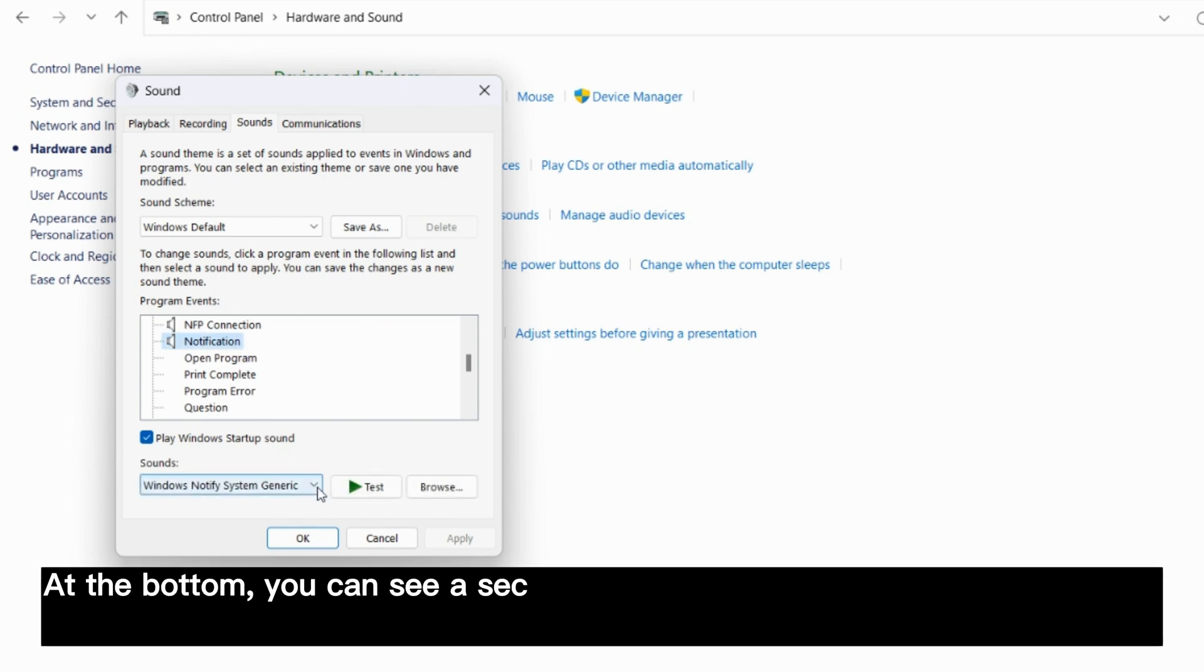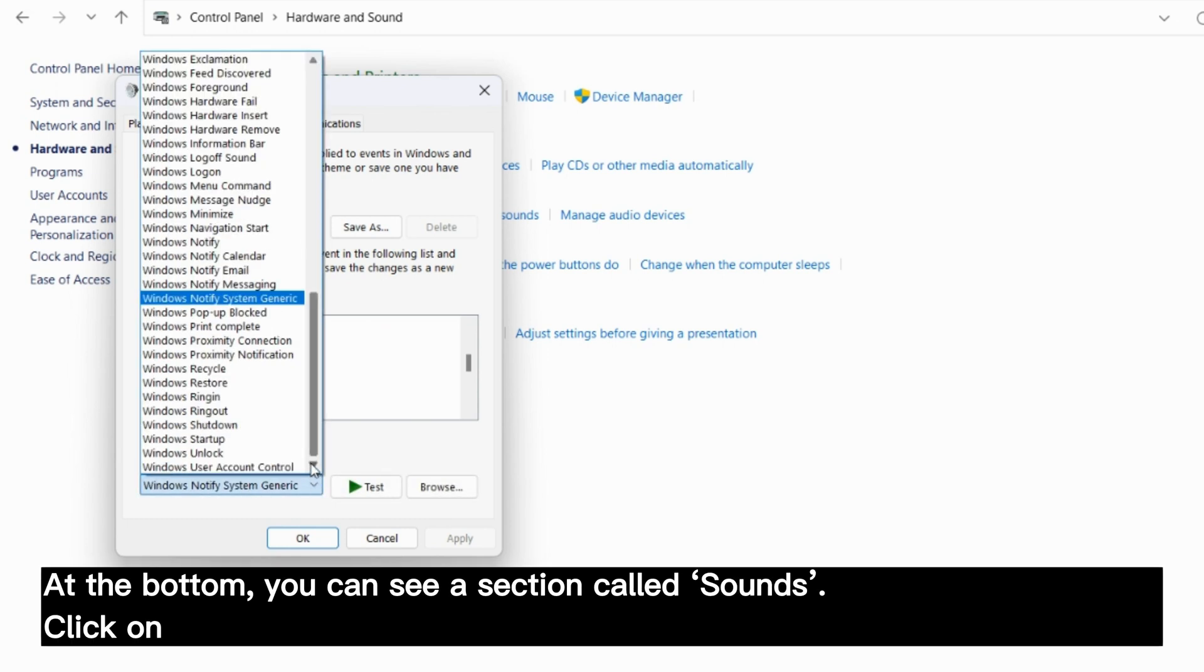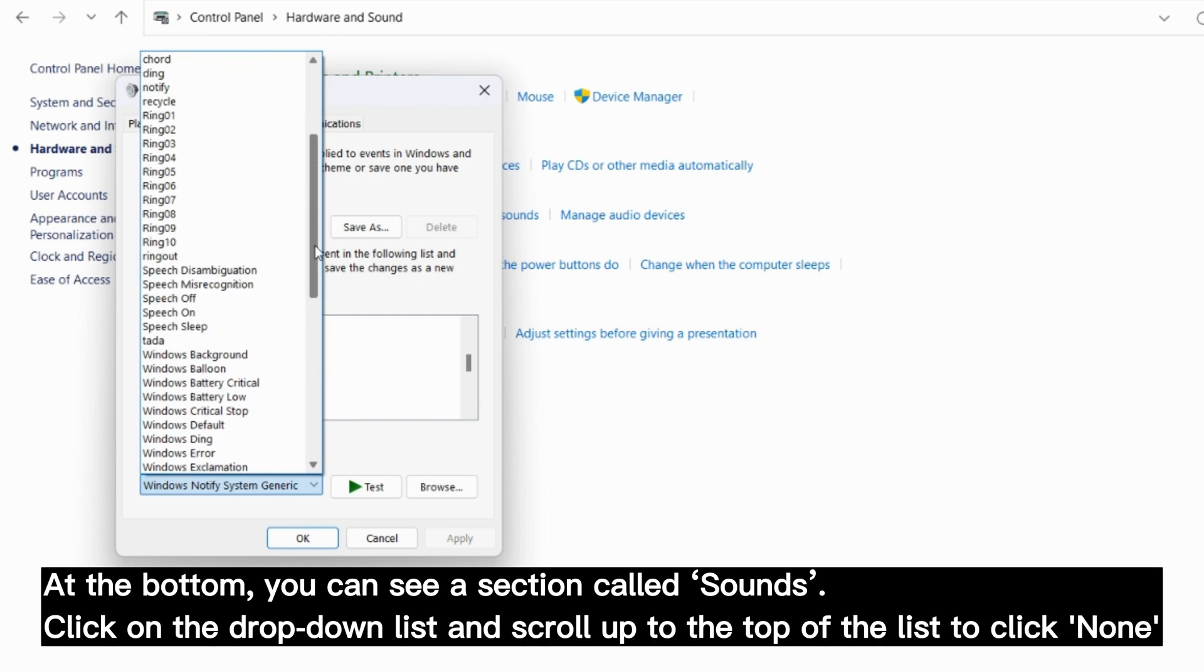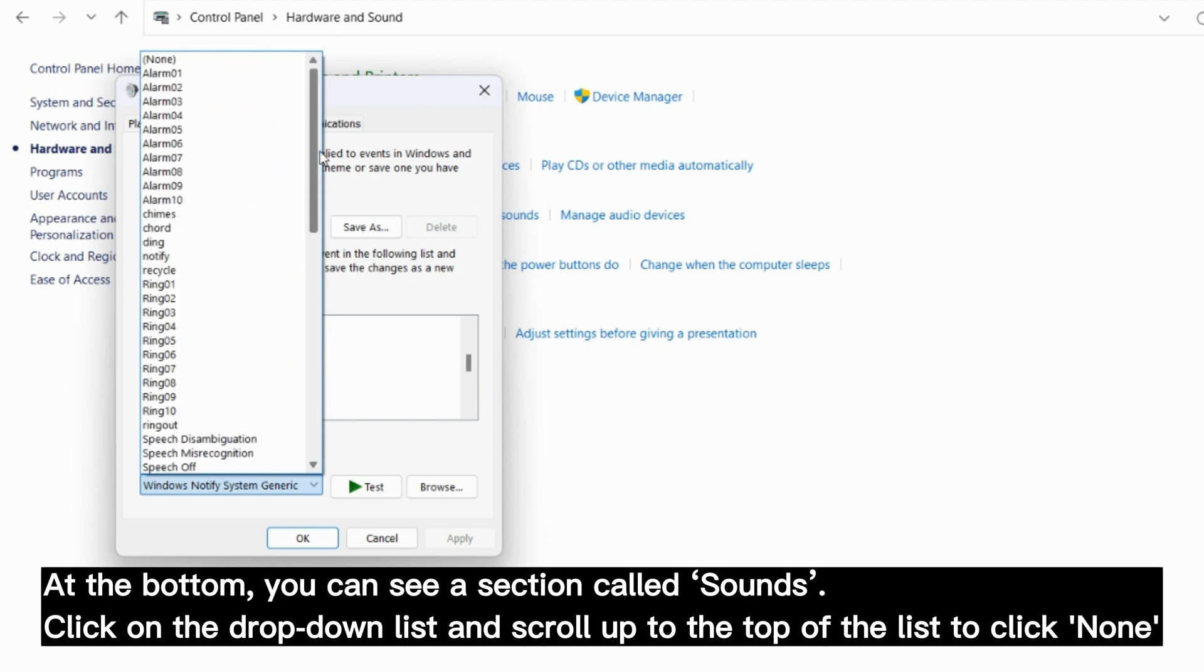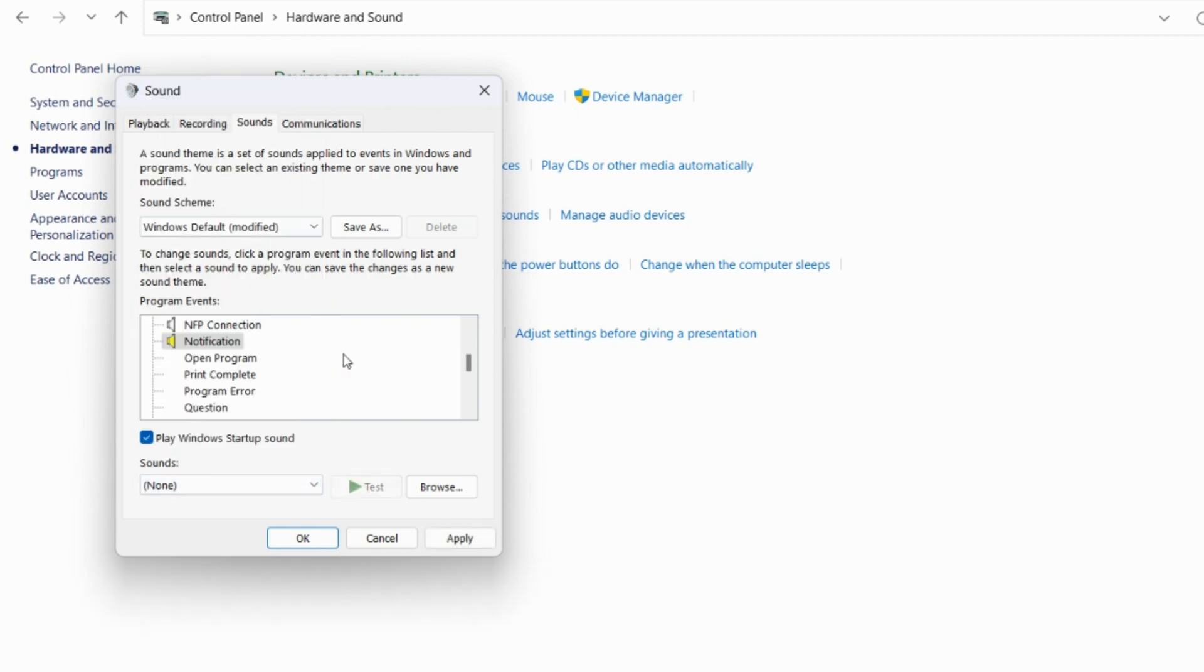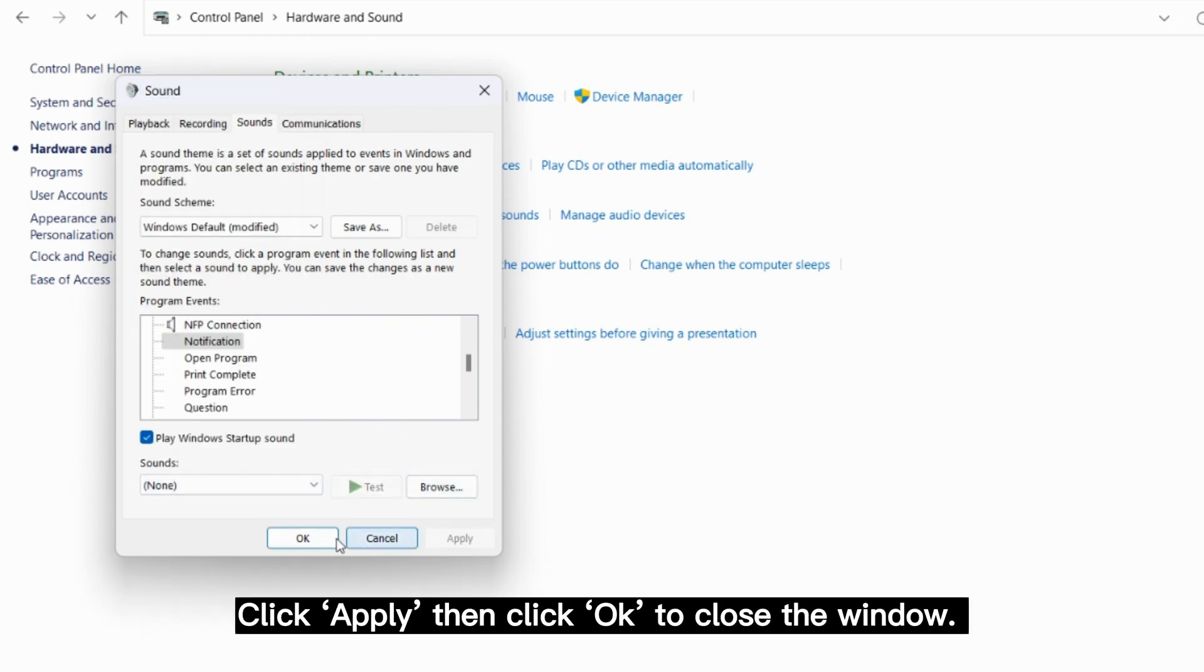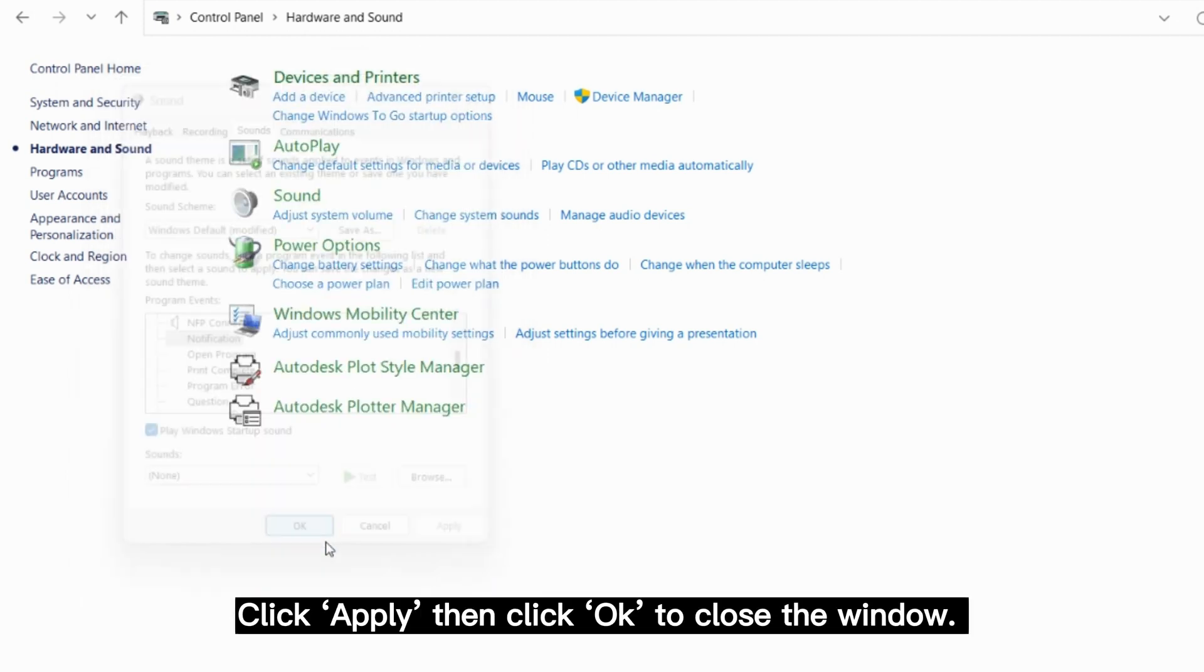At the bottom, you can see a section called sounds. Click on the drop down list and scroll up to the top of the list to click none. Click apply then click ok to close the window.